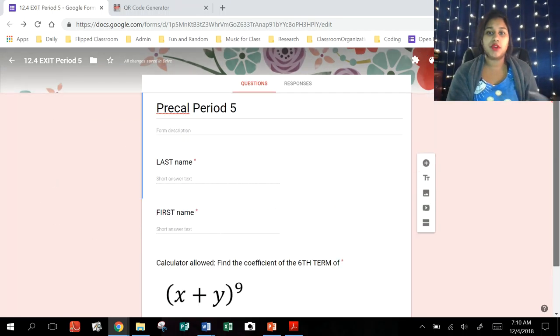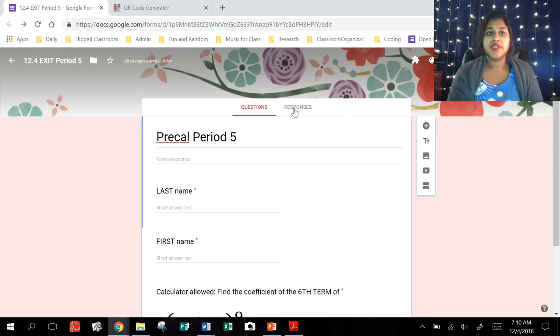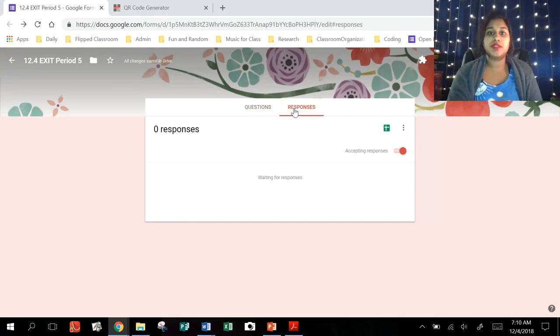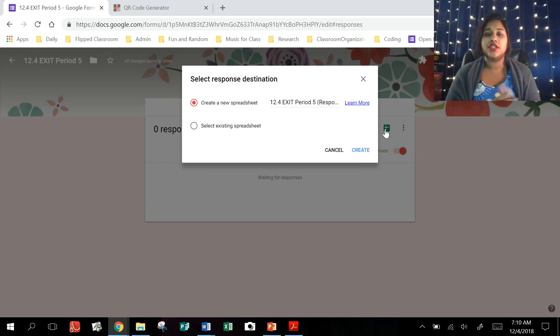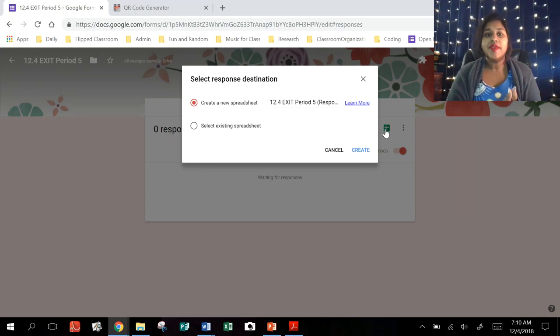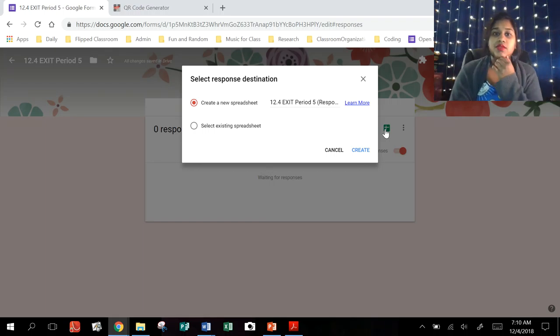So here's my completed form. It's already done. I've got my little mini quiz right here. And so when I click on responses and I click on this destination for an Excel sheet or Google Sheet, it's going to project this response destination.